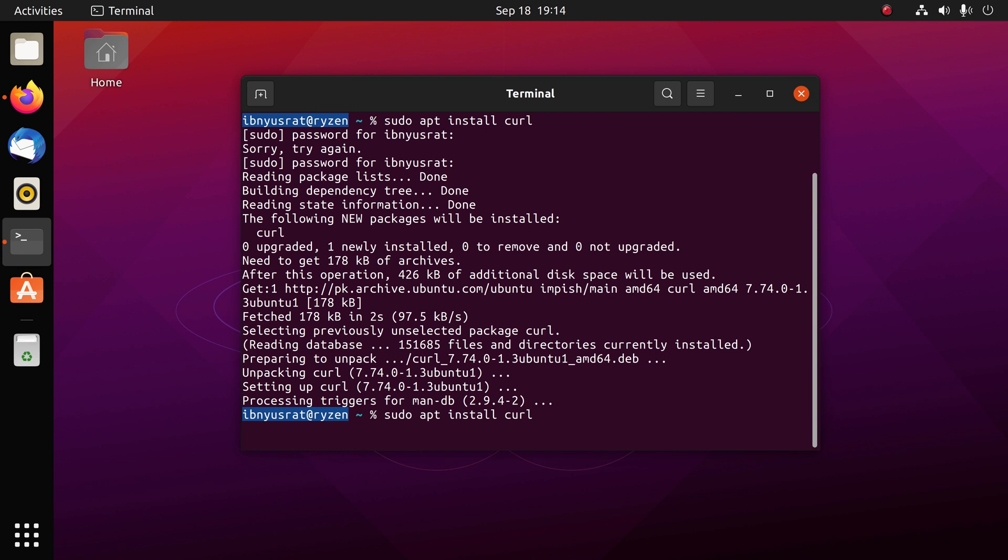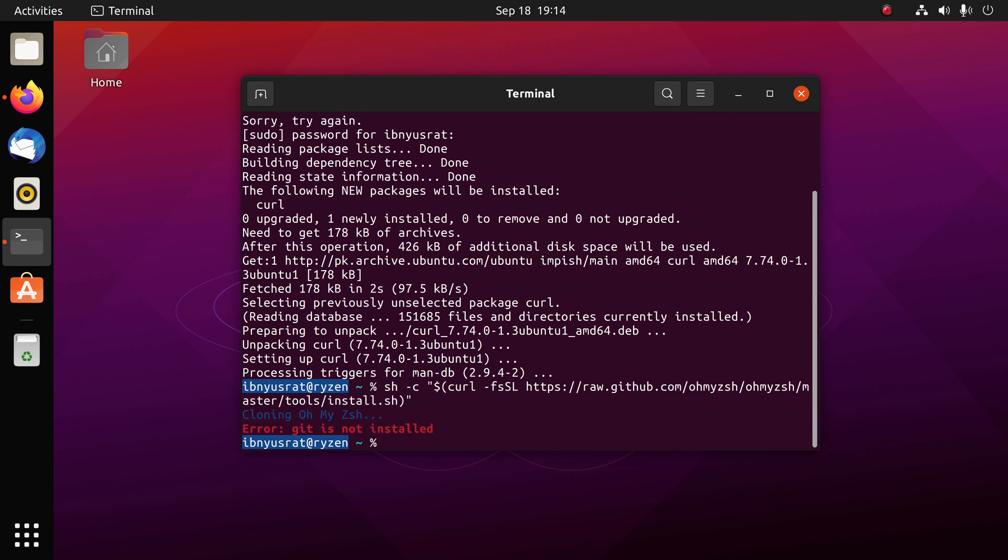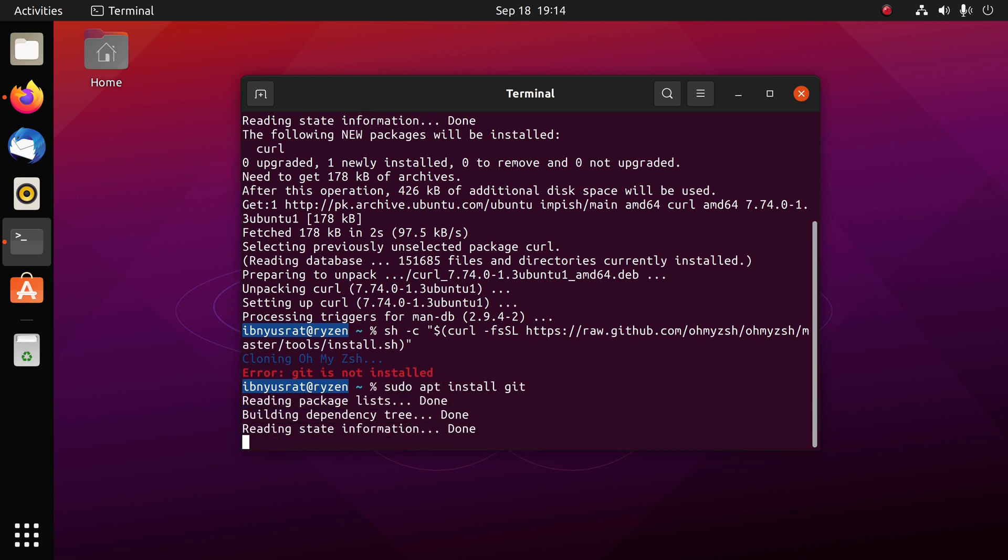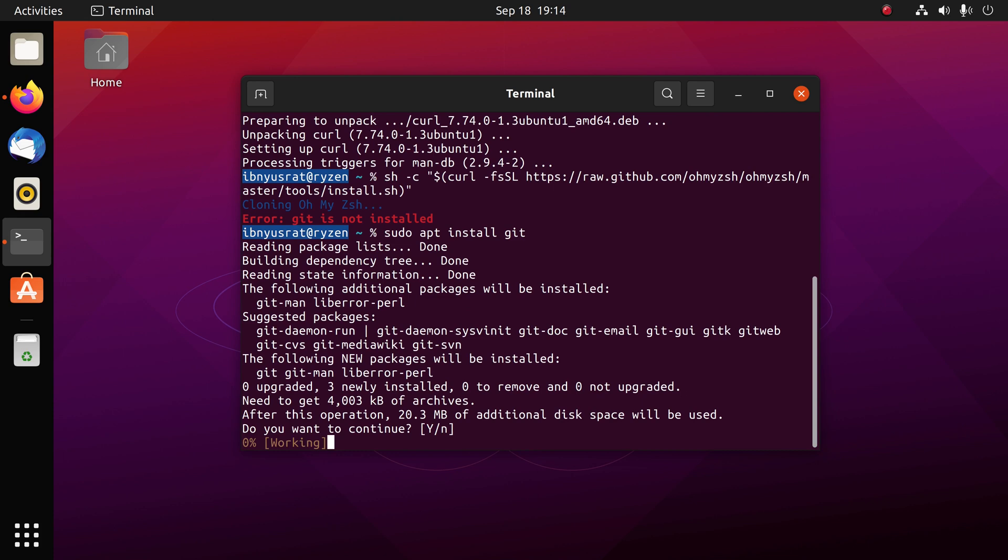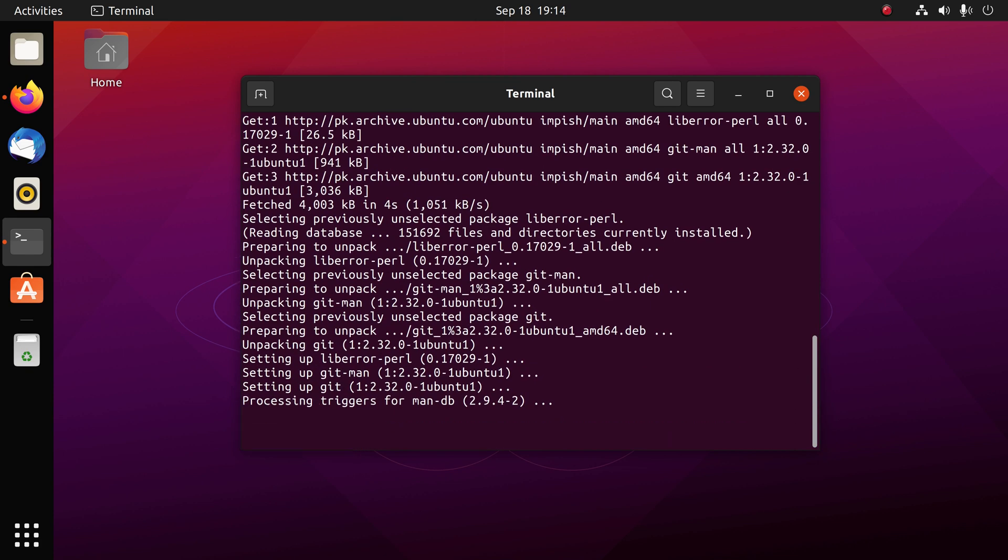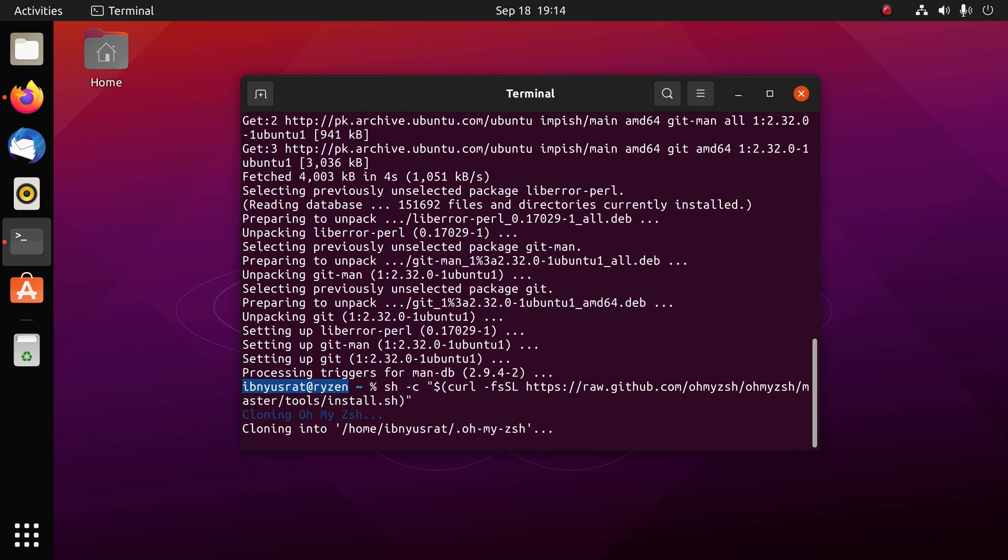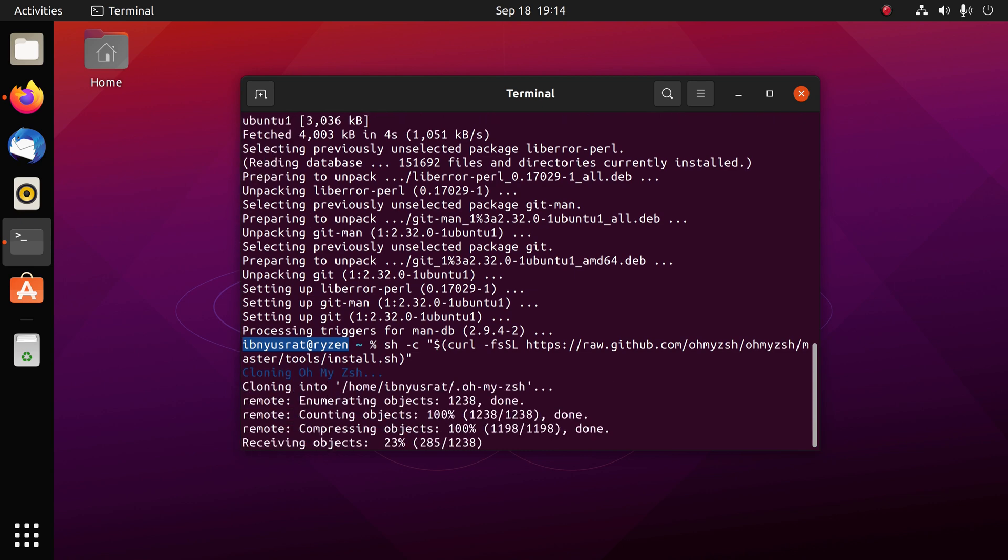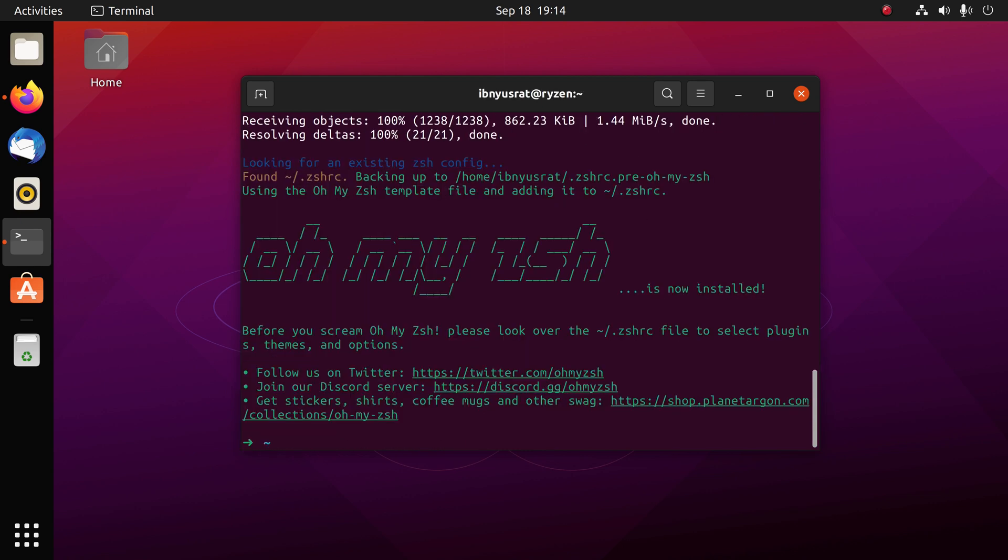Let's try that again. We also need to install git. Okay, should be good now. Great, so now you'll notice that the prompt has actually changed a little bit, and that's because now we are using oh my zsh.